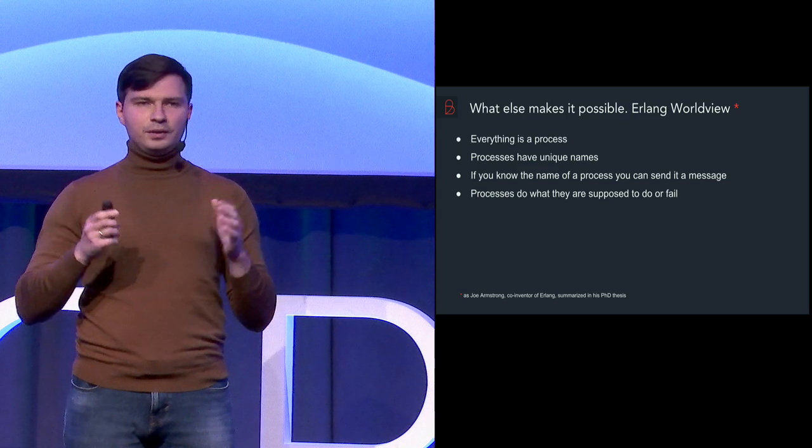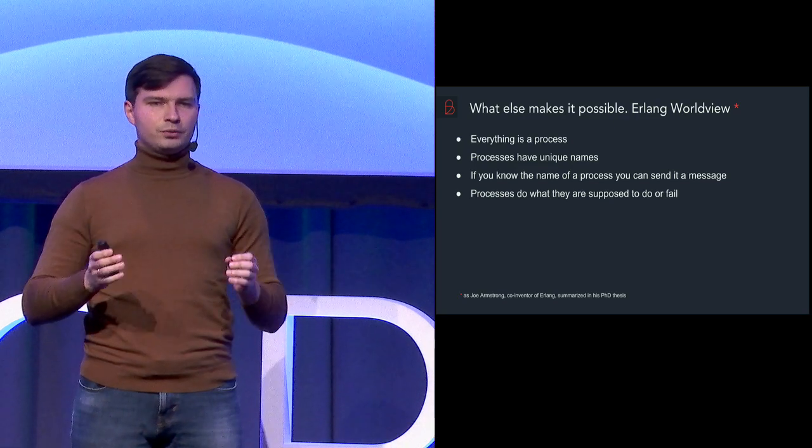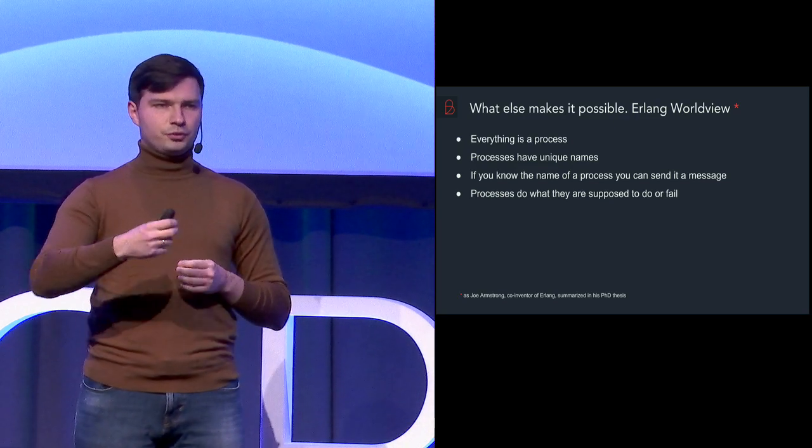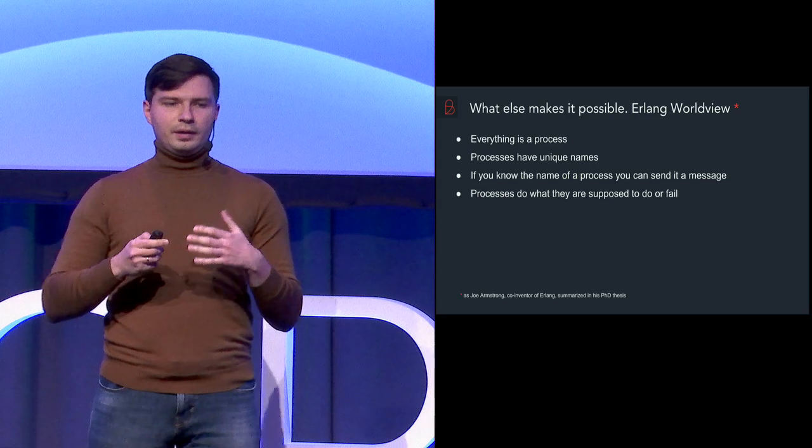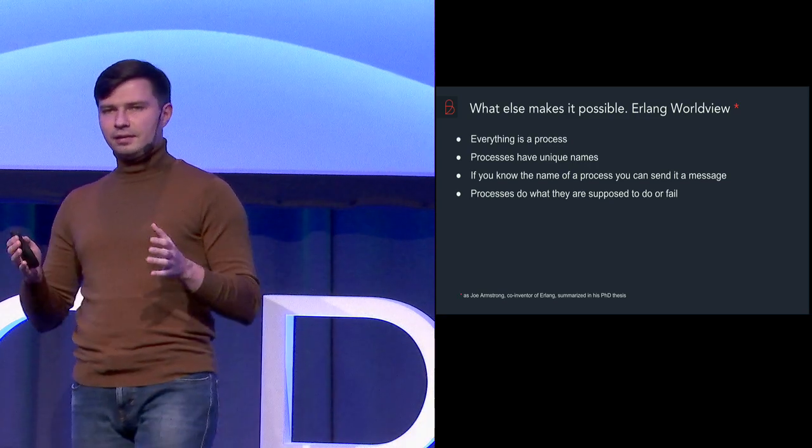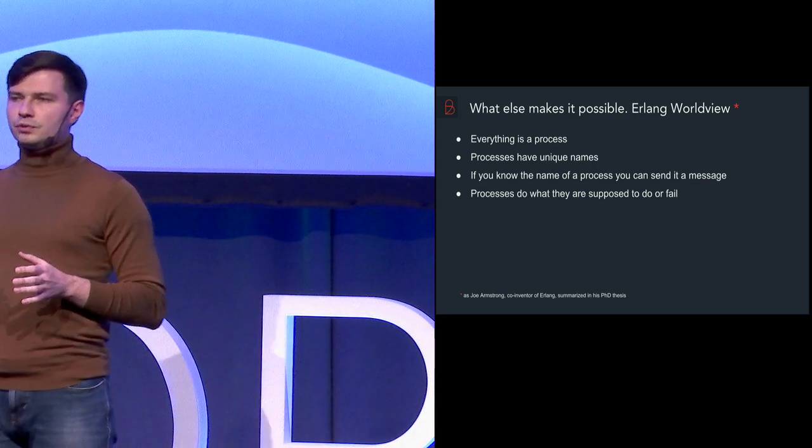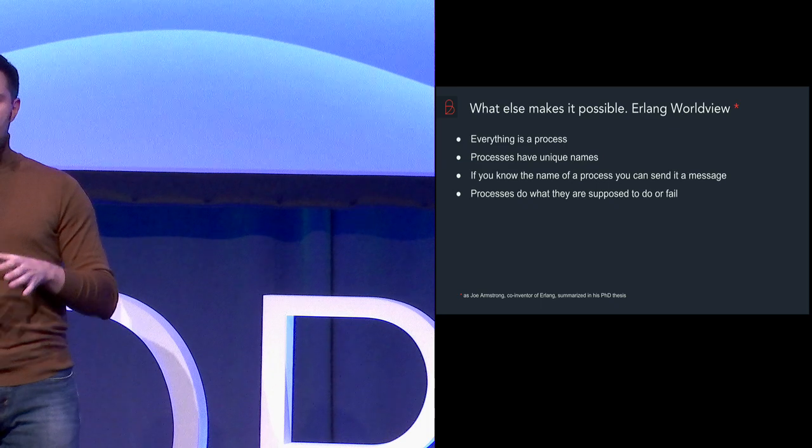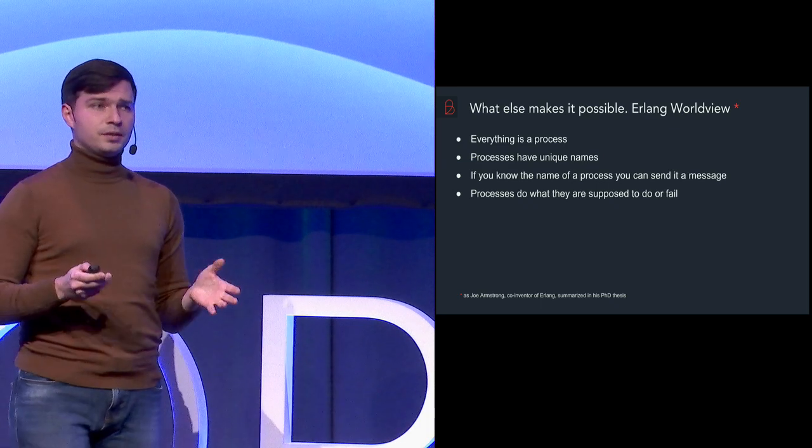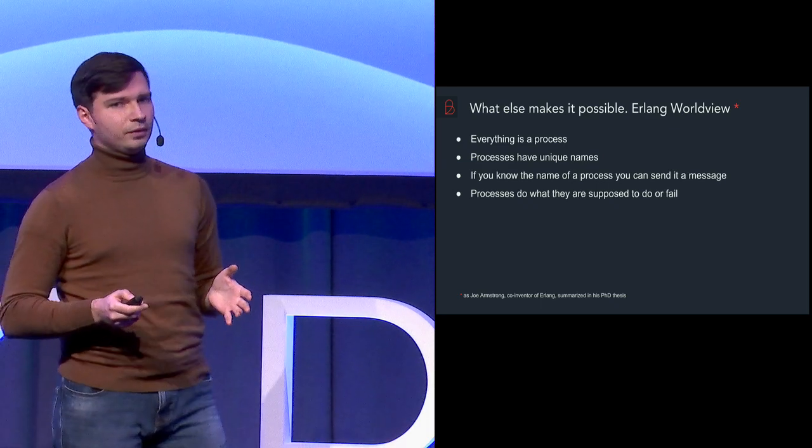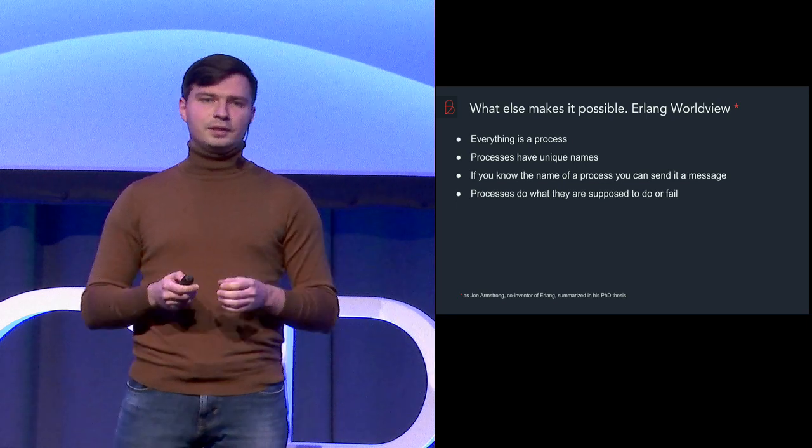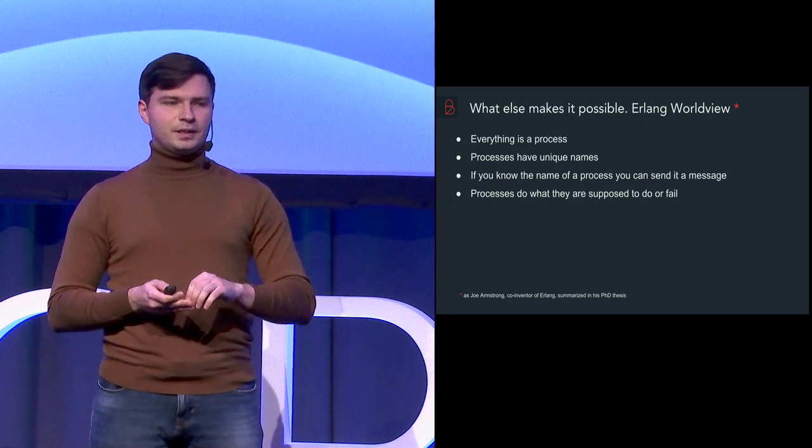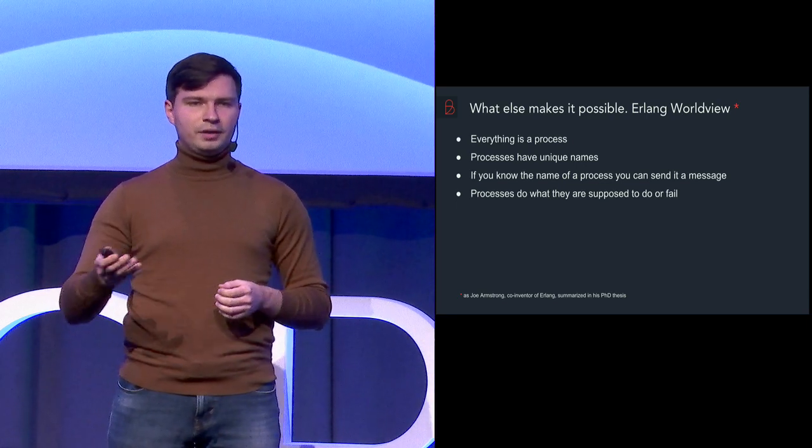And the processes itself do only what they are supposed to do or they just fail. And this is perfect for us if we want to test something because we know that either the result will be positive or there will be a failure.